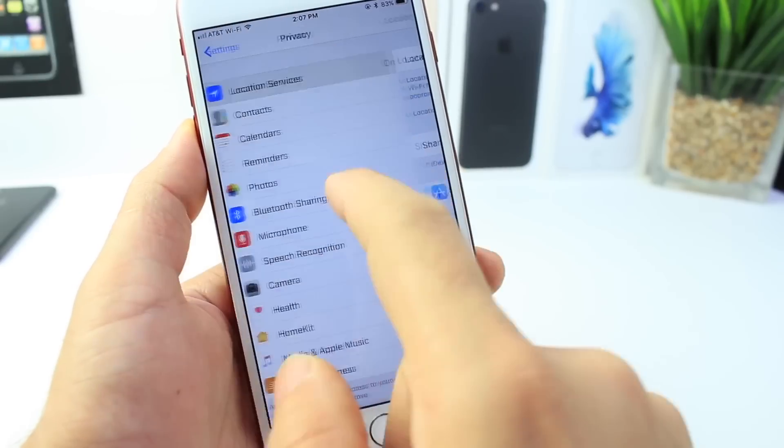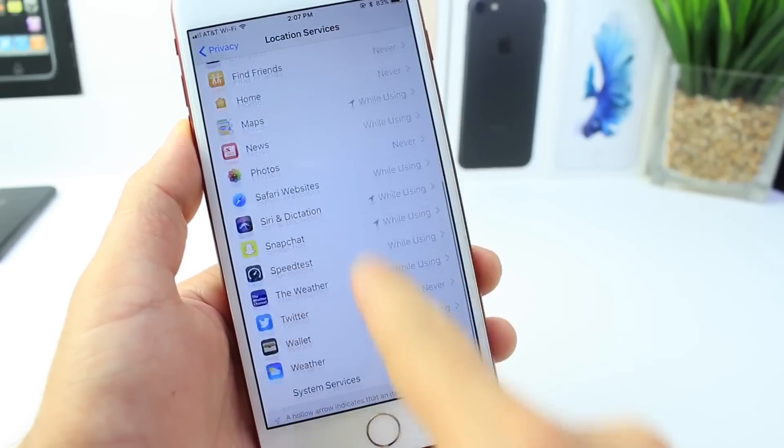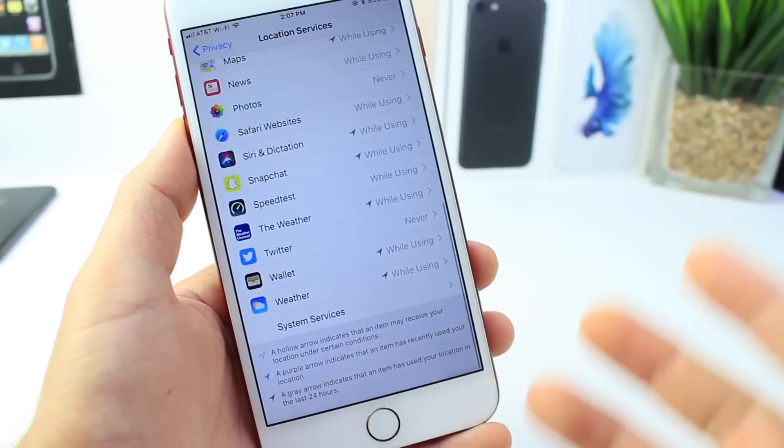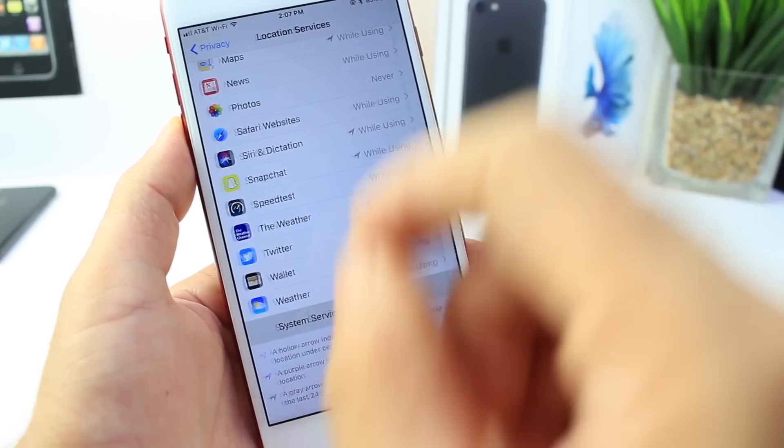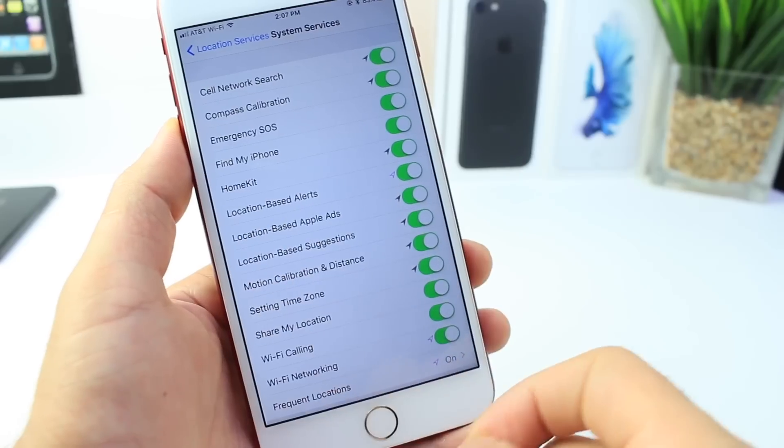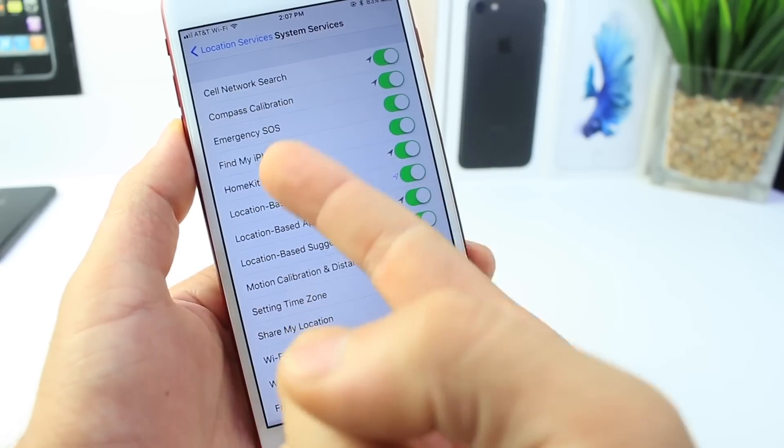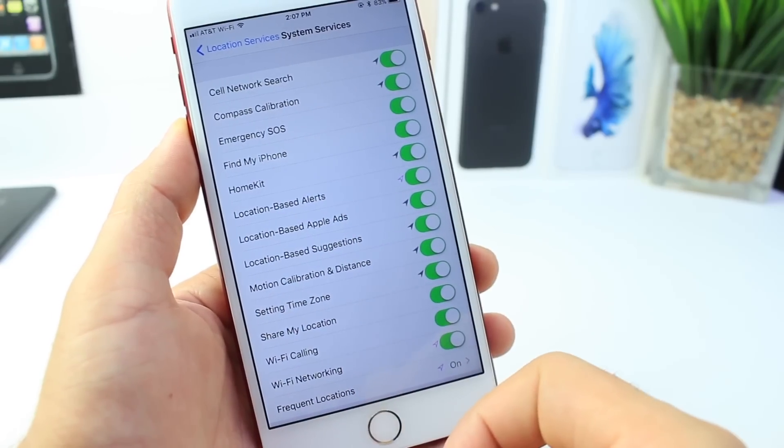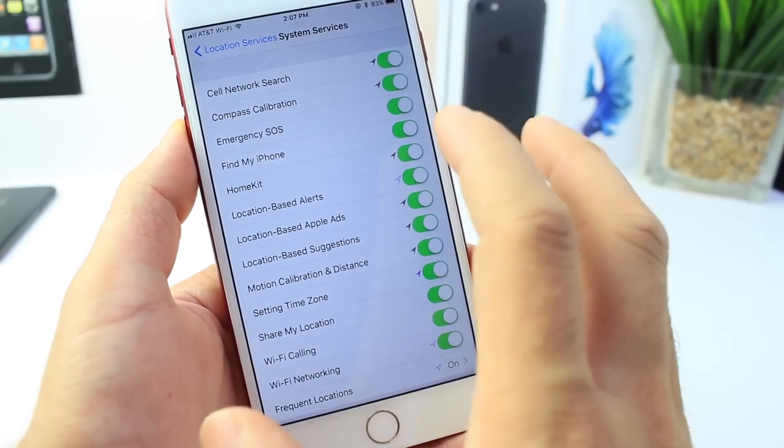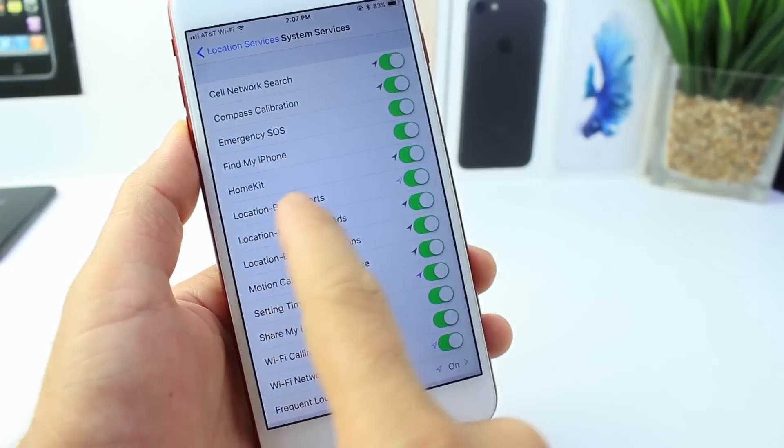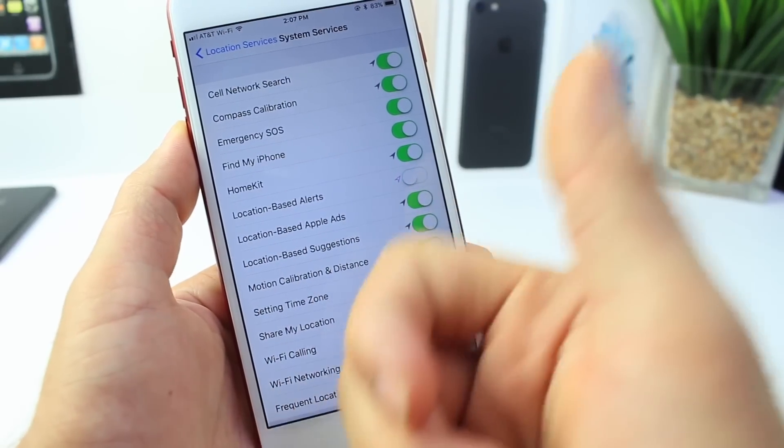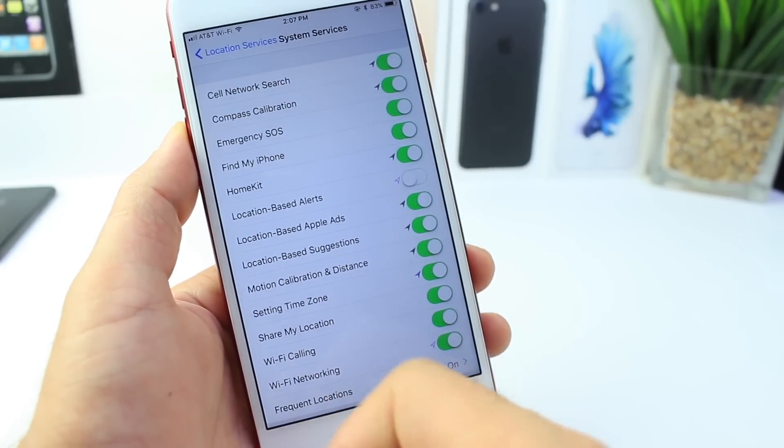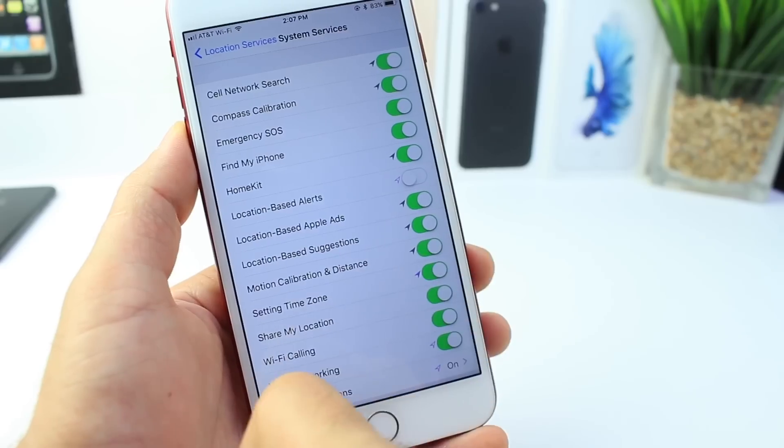Jumping over to the Location Services options here. Now this option is very, very picky because you have to know exactly which ones to turn off. Of course you don't want the Find My iPhone option turned off - you want to keep that on in case you lose your device. But location-based alerts - that's going to be like amber alerts or emergency alerts for weather, things like that. I turned that off. Location-based Apple ads, I don't use that, so I don't want it.